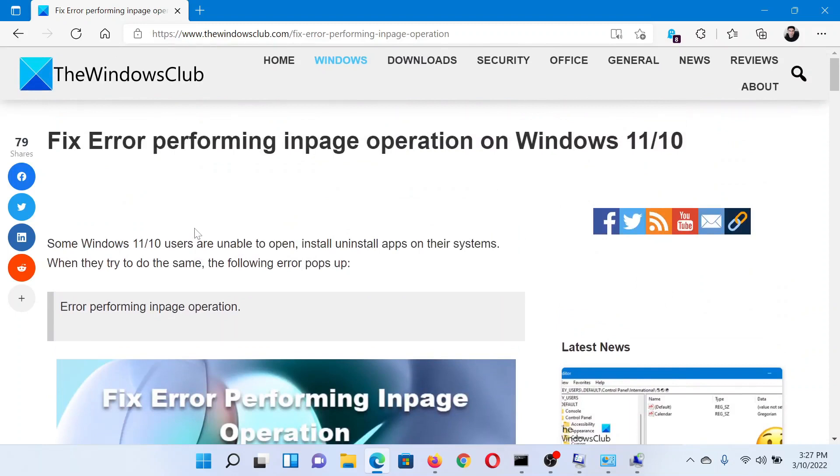Isn't this easy and interesting? If you have any doubts, please go to the original article on The Windows Club, scroll down to the comment section and write your query. We will surely answer it. Do not forget to subscribe to the channel. Thank you for watching this video and have a nice day.